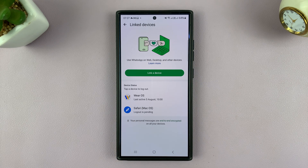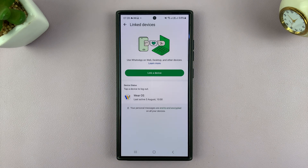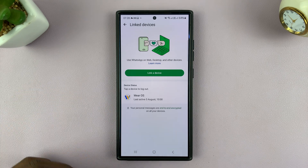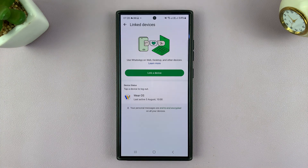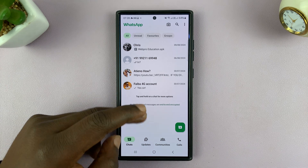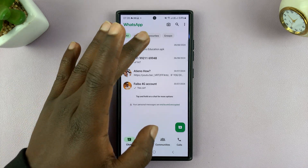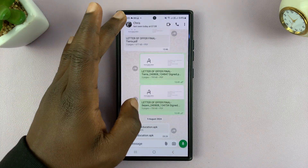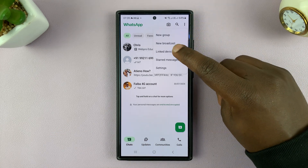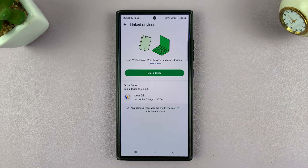It's currently saying pending, and then now it's logged out, as you can see. So it takes a couple of seconds — maybe five to ten seconds — and then logs that device out of your WhatsApp account. Now you can just continue using your WhatsApp account on your main device, and that other device will no longer have access to it.